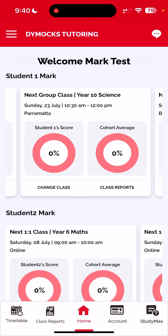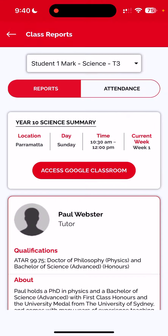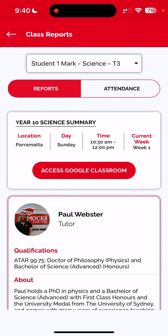In this case I'll go to student one Mark, their year 10 science, and I'll click the class reports button. It loads the class report screen, which shows a summary at the top of the student and the term.